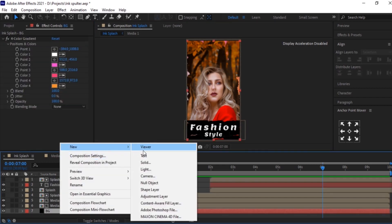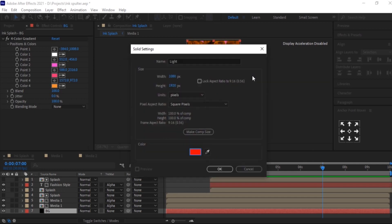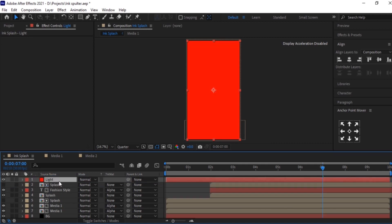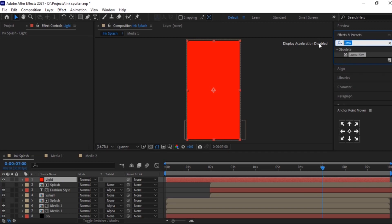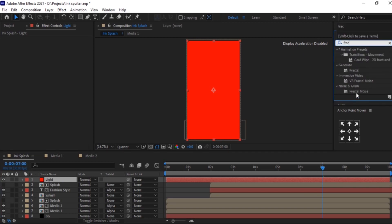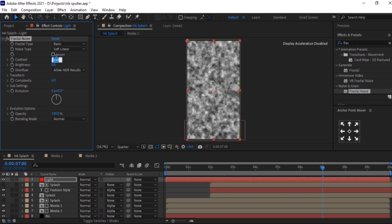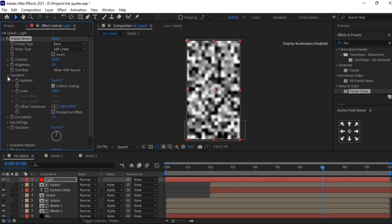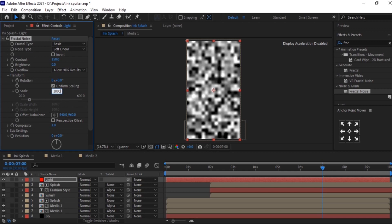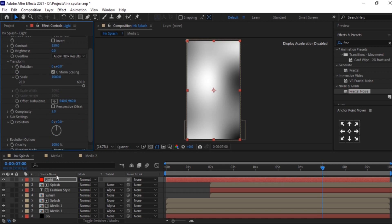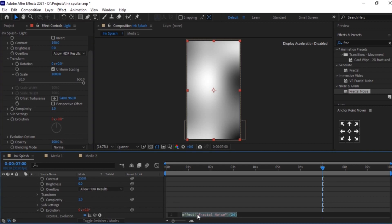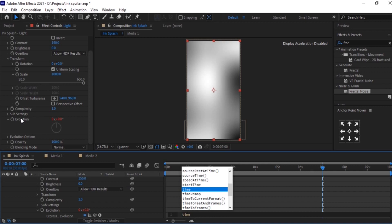Now we will create one solid layer. Let us call it 'Light' and change the color to red. Select this light layer and search for Fractal Noise, then double-click on it. In Fractal Noise, change the contrast to 150 and complexity to 1. In Transform, set the scale to 1000. Now for Evolution, hold Alt and click on the clock to add an expression. Enter time multiplied by 75.